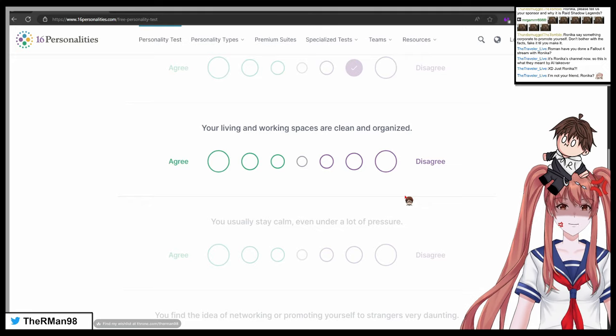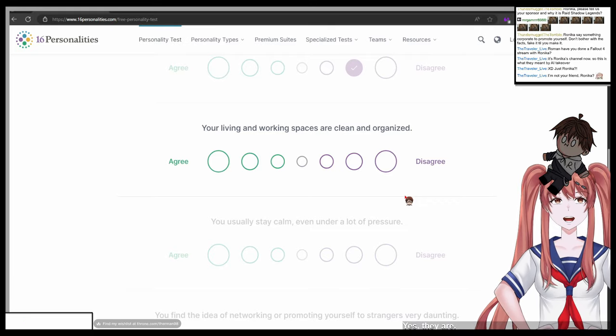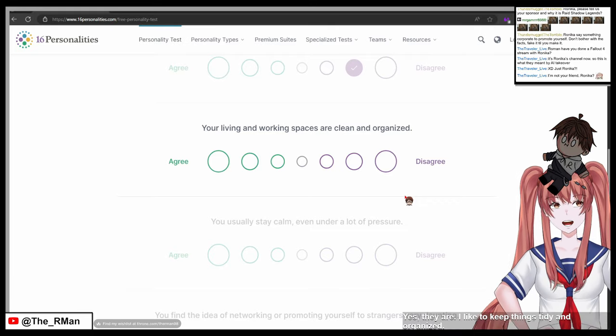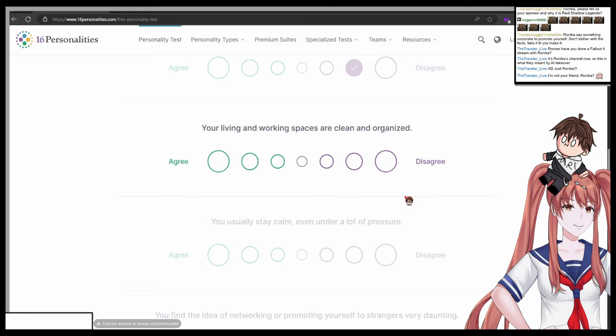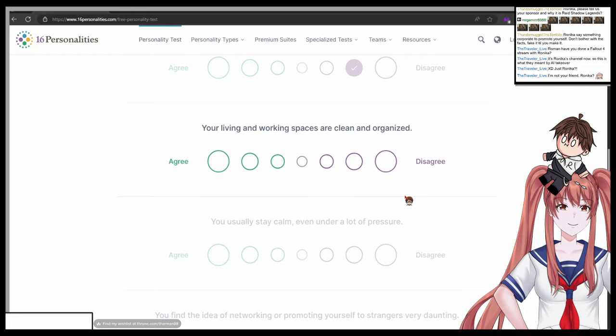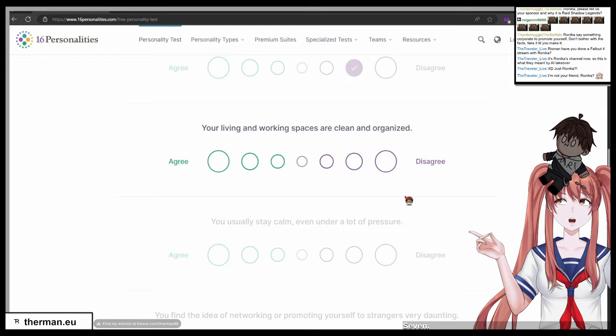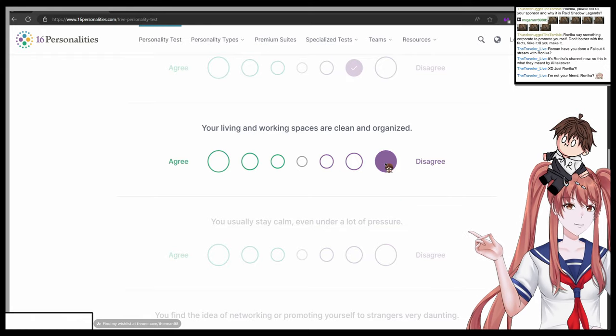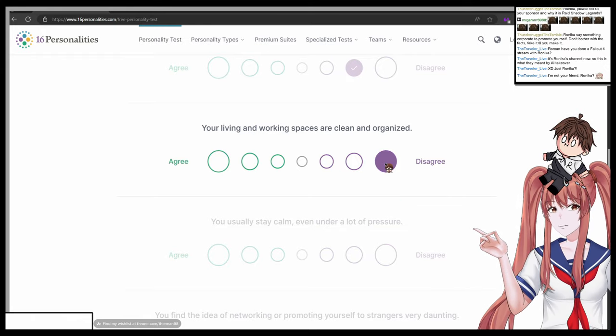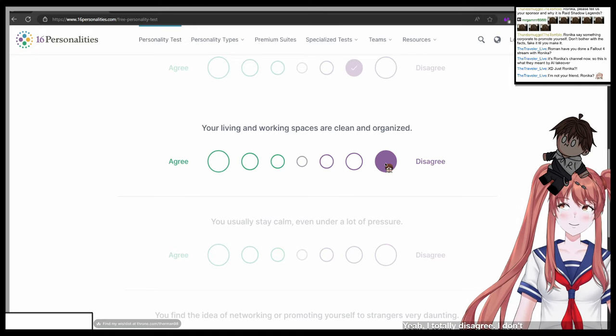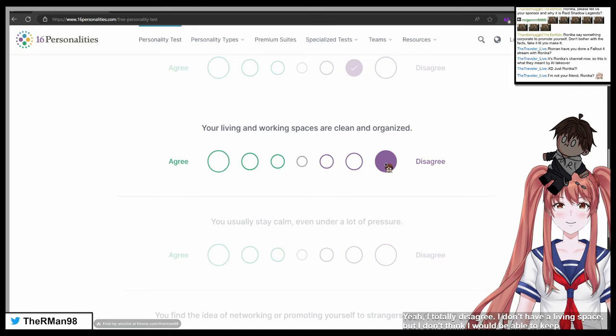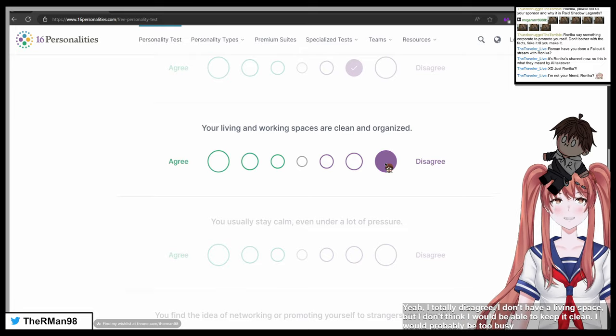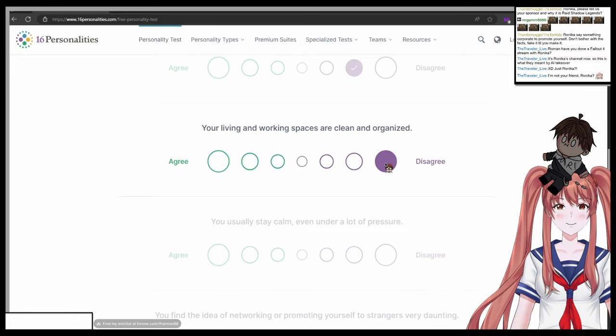Your living and working spaces are clean and organized. One totally agree, seven totally disagree. Yes they are, I like to keep things tidy and organized. So do you choose one totally agree or seven totally disagree? Seven. You totally disagree that your living and working spaces are clean and organized? Yeah, I totally disagree. I don't have a living space, but I don't think I would be able to keep it clean. I would probably be too busy working on something else to bother cleaning up.